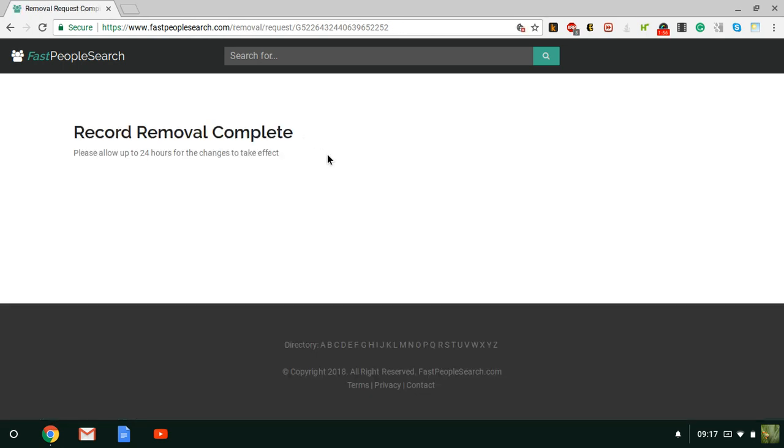And that's it. It says please allow up to 24 hours for the changes to take effect, but it's actually immediate. So if you go back and search your name again, most likely it won't come up. But that's it.